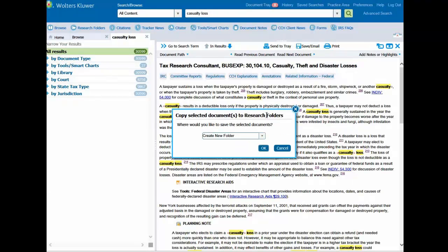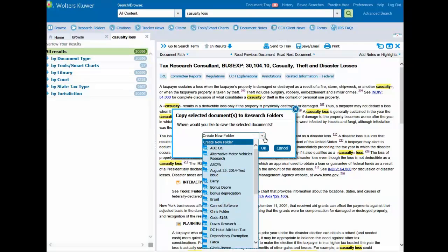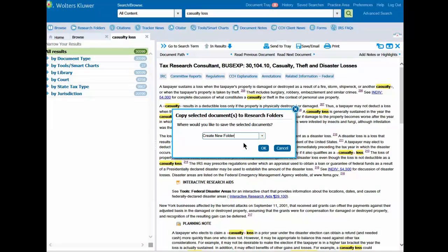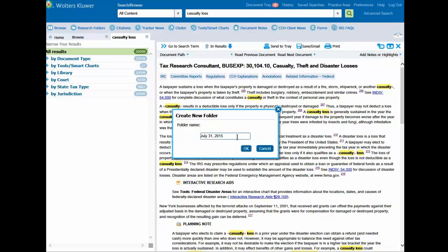You will be given an option to create a new folder or save to an existing folder. We'll create a new folder called Casualty Loss and click OK.